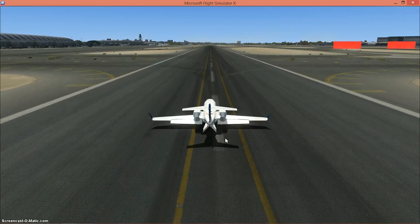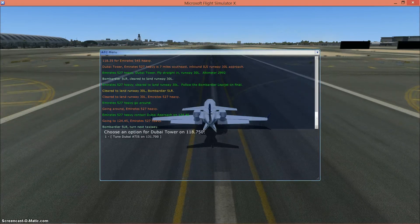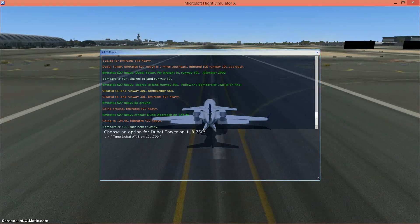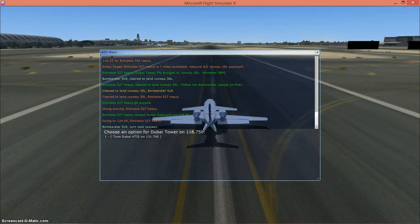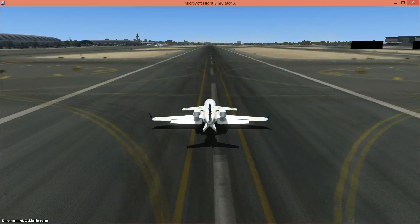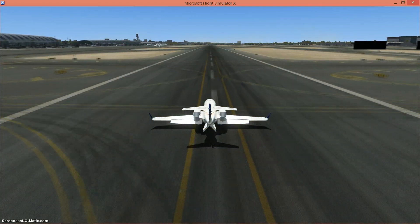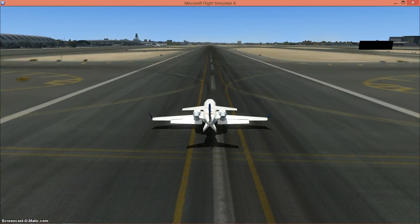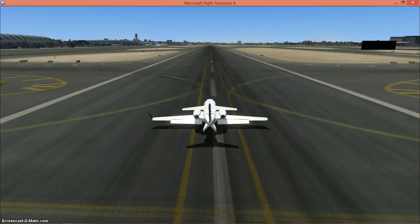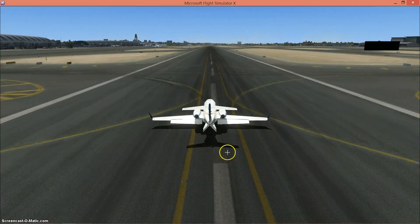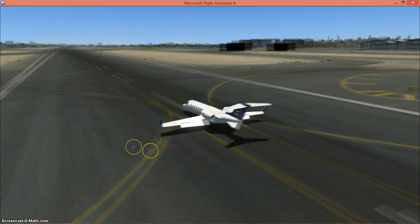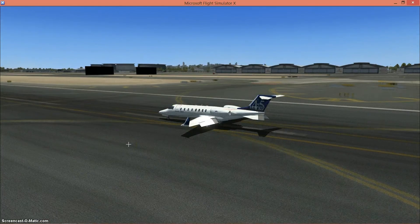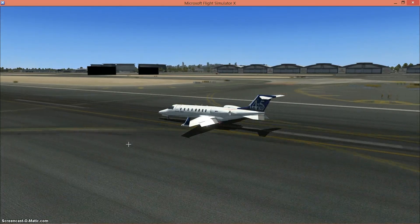So yeah guys, that's basically how you land an aircraft in Flight Simulator X with the autoland. It's just as simple as that. And yeah, thanks for watching. Please subscribe and leave comments below.